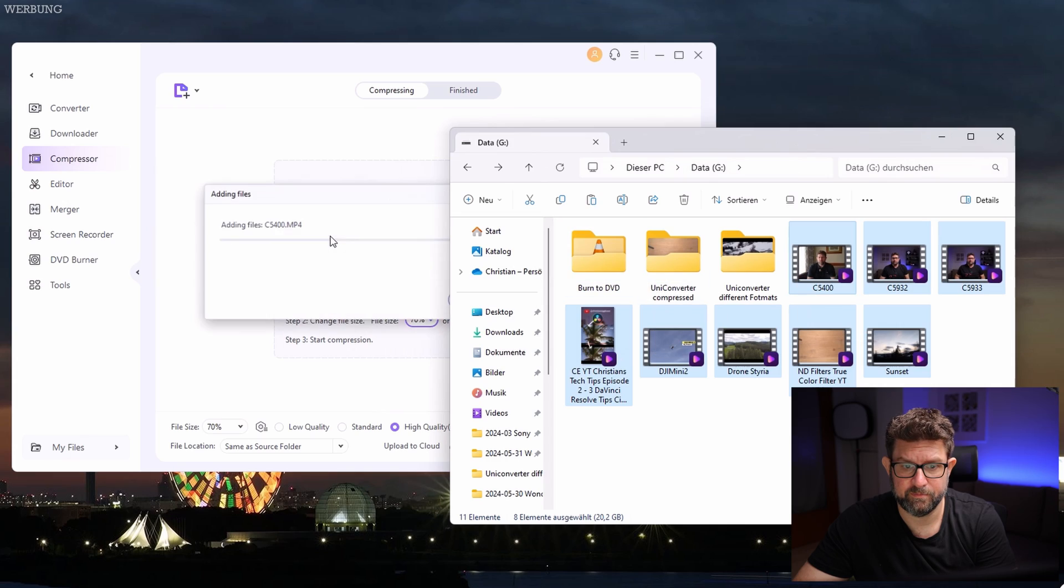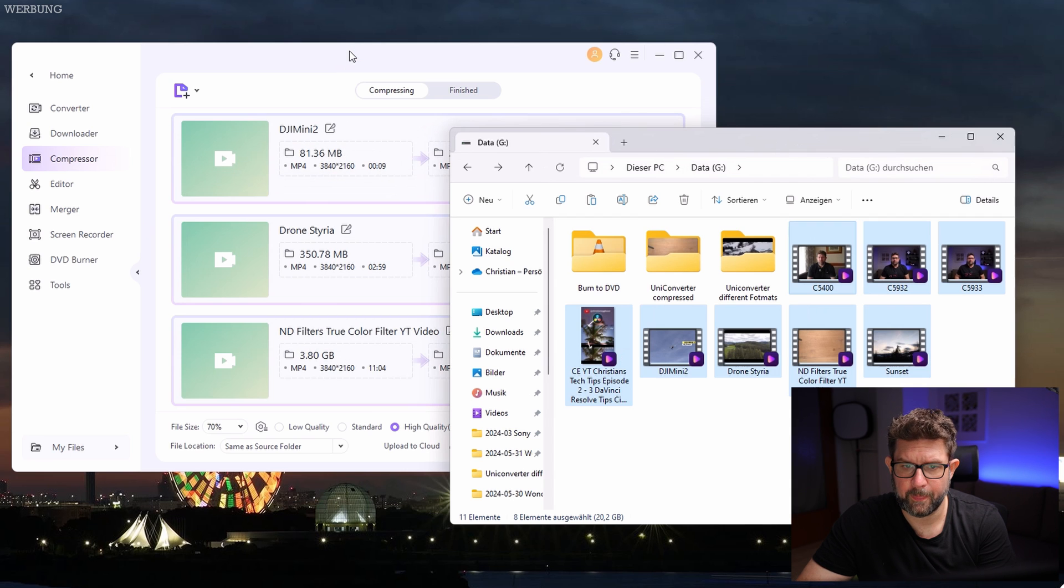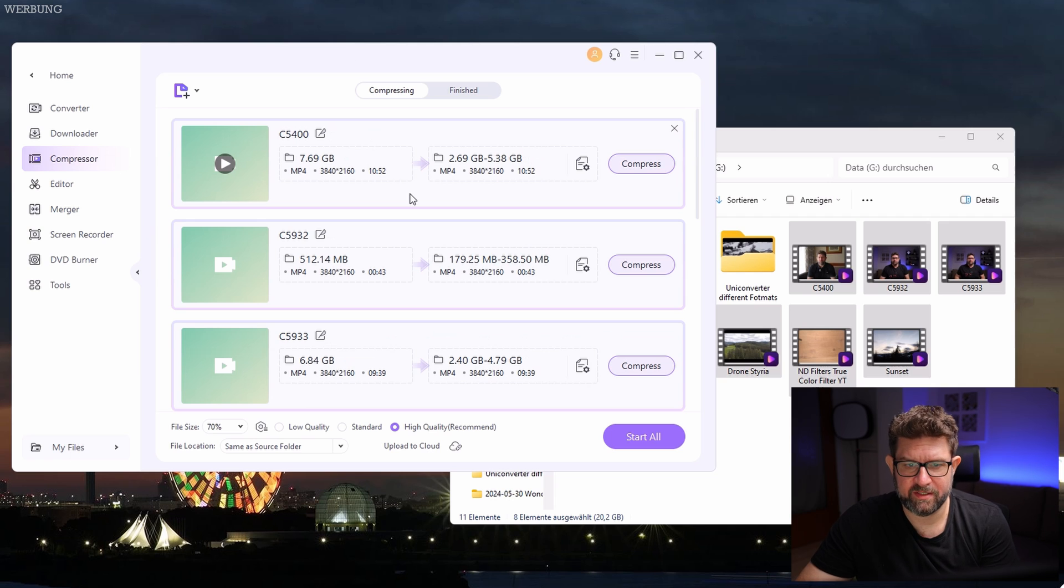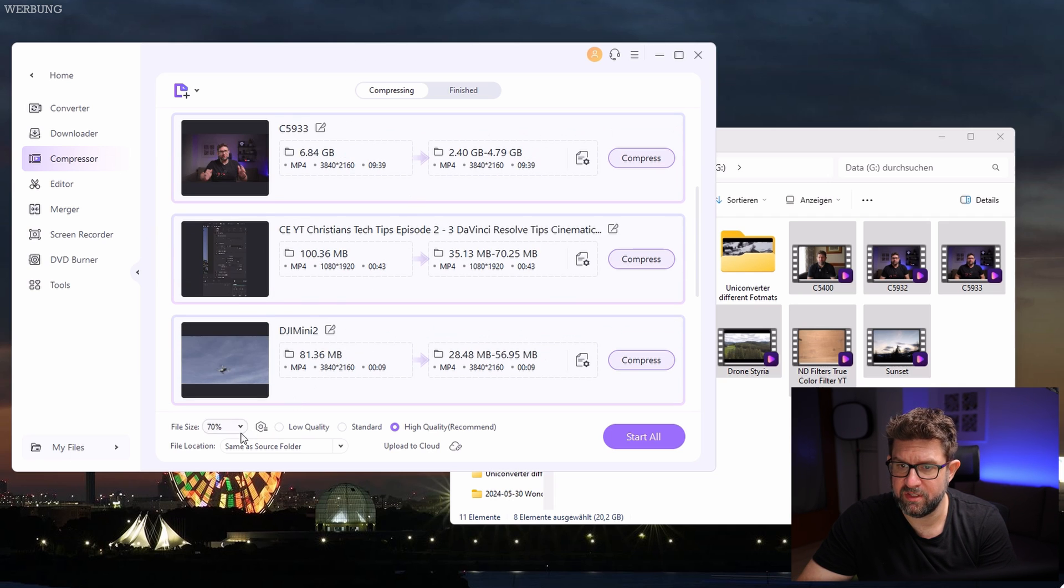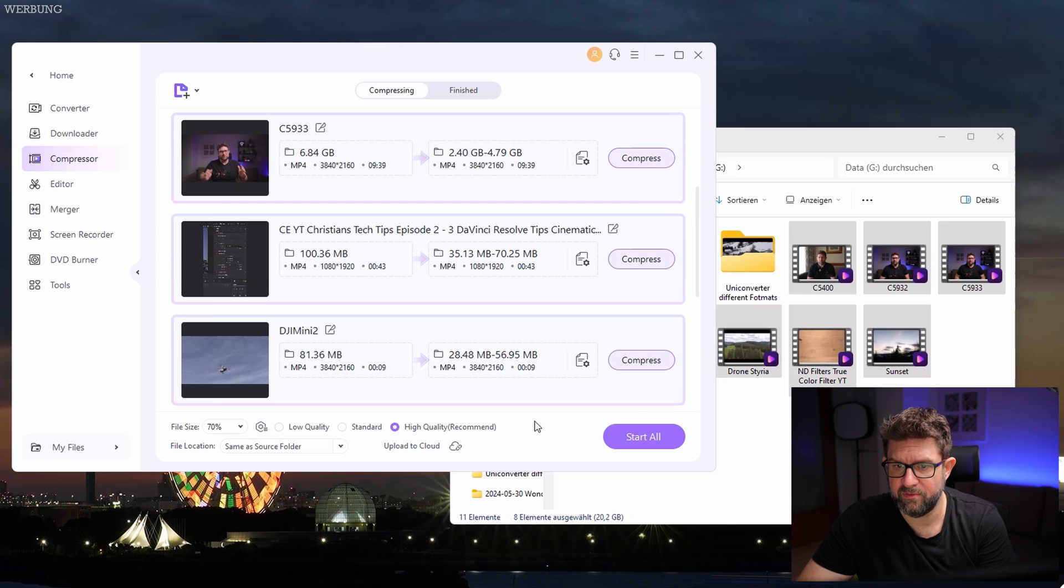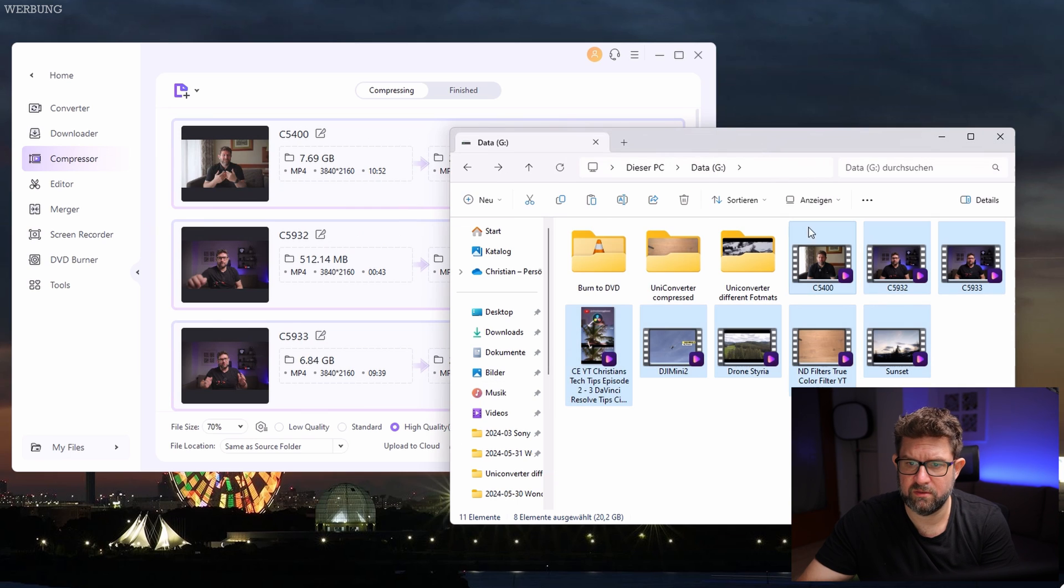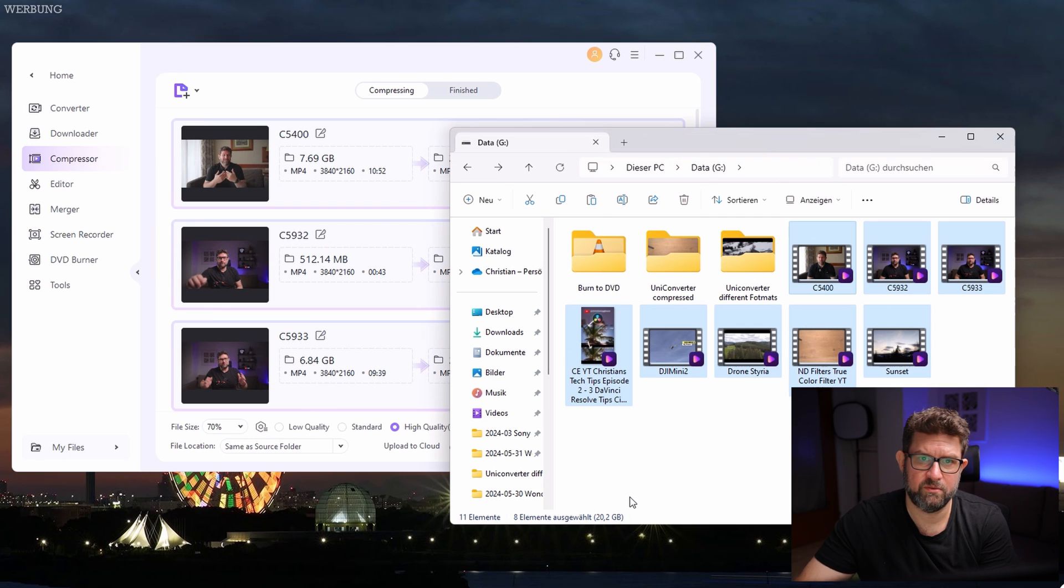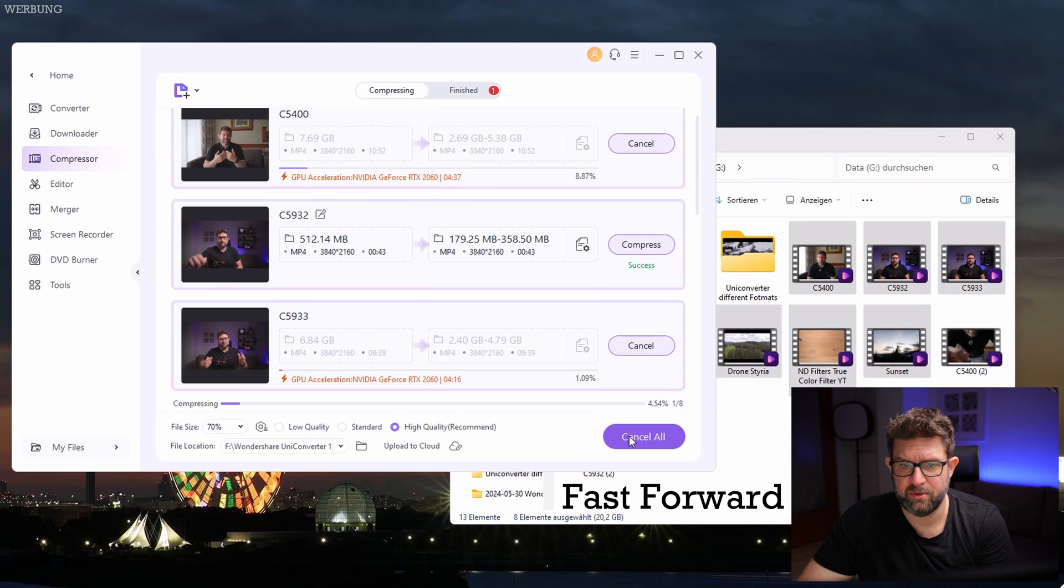I will move on with the next useful tool, the compressor, my favorite tool, because it already saved me so much disk space for my backup files. My example import worked quite well. I would say let's keep it at 70% and try out how much the file size will change when I choose some files with this file size at around, let's check it out, 20.2 gigabytes and compress them, so you can delete the original files and keep the compressed ones.